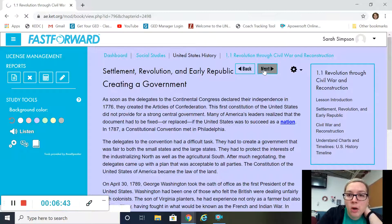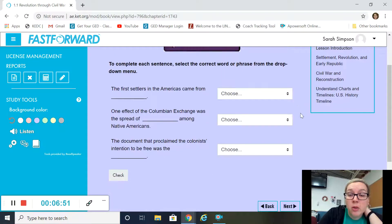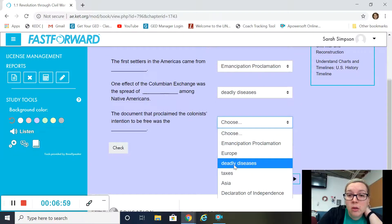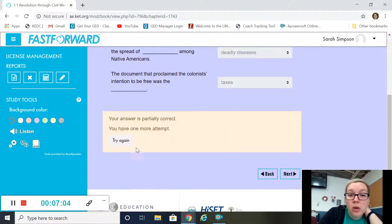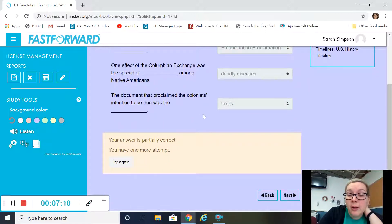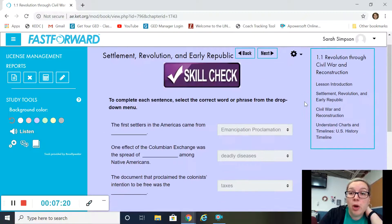There are also opportunities in the text for you to have practice questions — they're called skill checks. These little skill checks you can answer right there. We're just going to put some random things so I can show you how it works. You can check it right there and it will tell you on the bottom whether you got it right or wrong. If you got it wrong, you have another chance to try it, and it'll tell you what you got wrong and why. So you can check your understanding as you go.